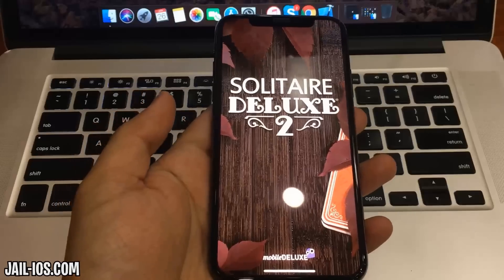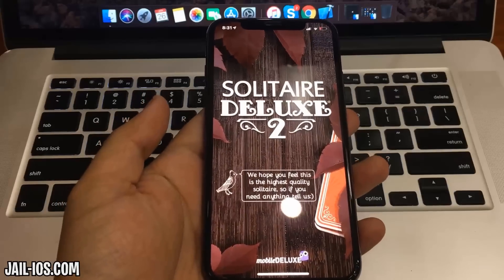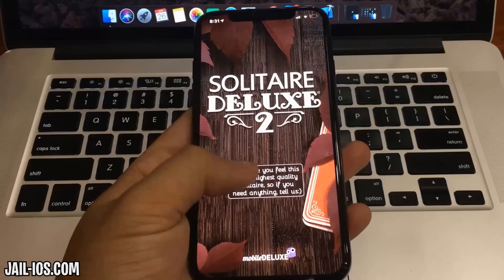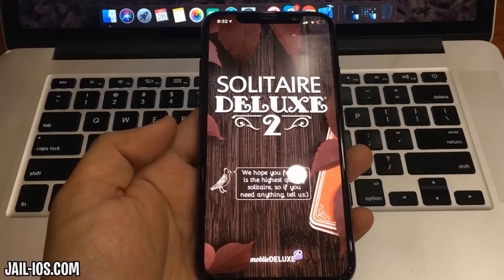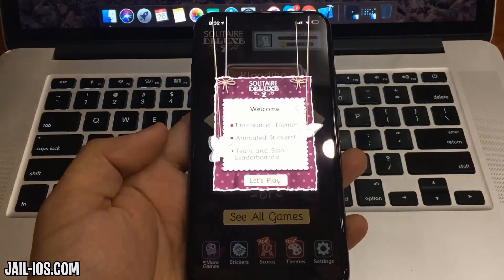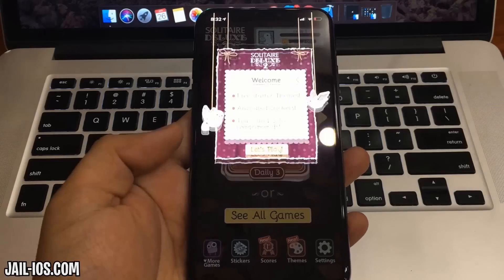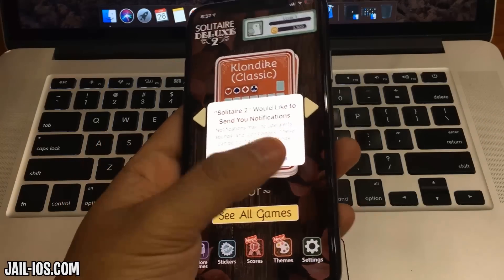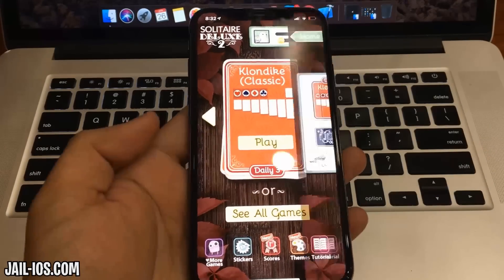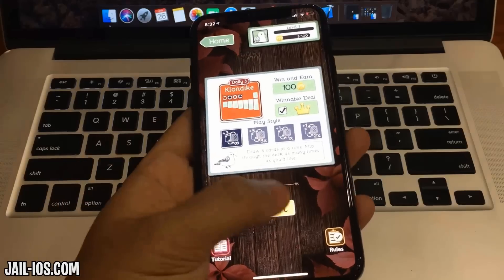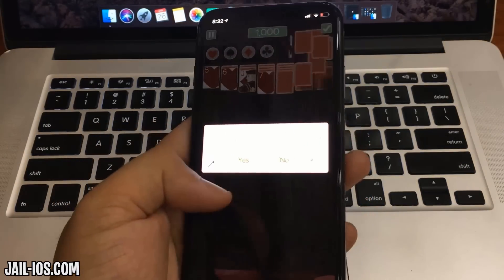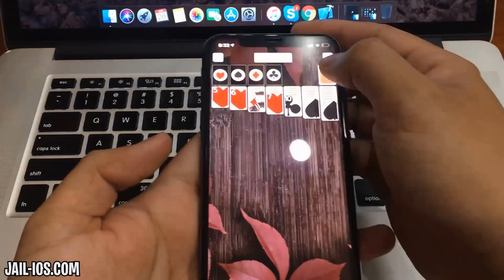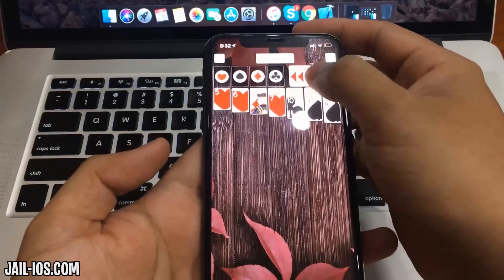All apps are injected with Cydia, so just pick one, download it, and keep it running for about 30 seconds, then restart your device. If it doesn't work on the first try, just try again with a different app.